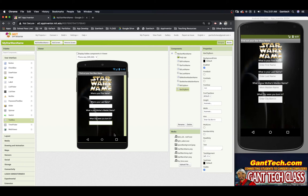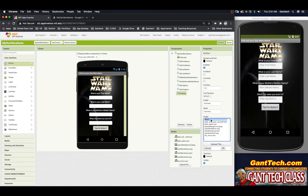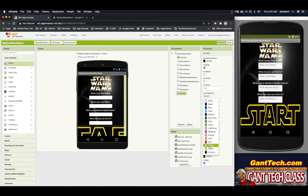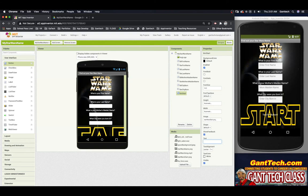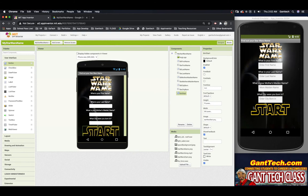The last thing we need is a start button. When users enter their information and press start, we will give them their Star Wars name. I'll drag a button to the bottom, rename it 'btn start', and set the image to our Star Wars start image. I'll clear the button text entirely by deleting it and pressing enter. I'll resize it to about 250 wide by 75 high — make sure you use pixels, not percent — and that looks good.